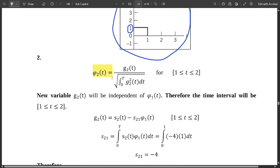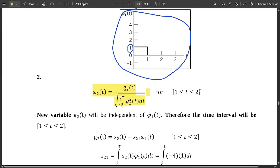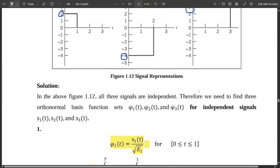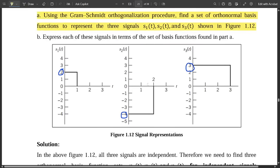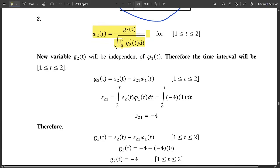Similarly, find the second basis function φ2(t). The formula is φ2(t) = g2(t) / √(∫₀ᵀ g2²(t) dt), with limits from 1 to 2. In the second graph, the interval is from 0 to 2, but 0 to 1 was already covered by the first signal, so we are left with 1 to 2. A new variable g2(t) is introduced, which is independent of φ1(t) — this is called the intermediate function.